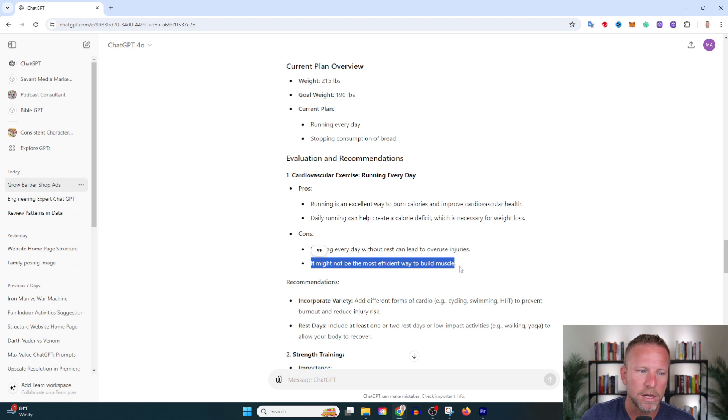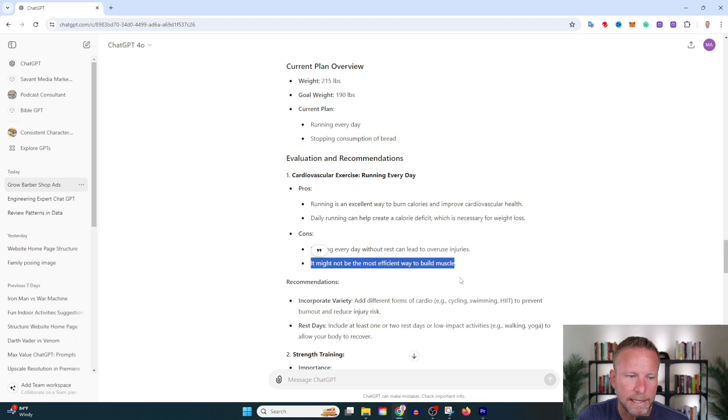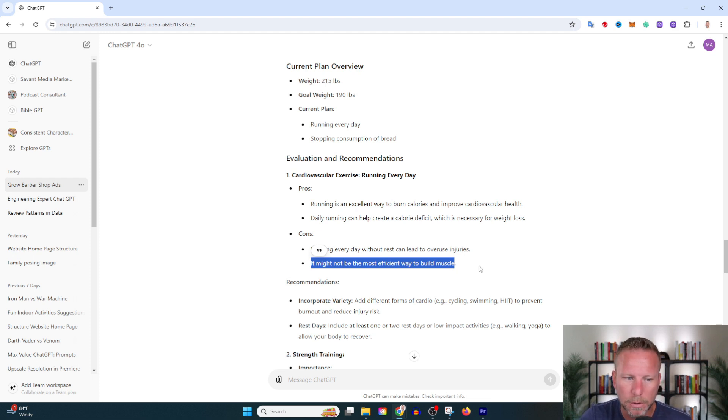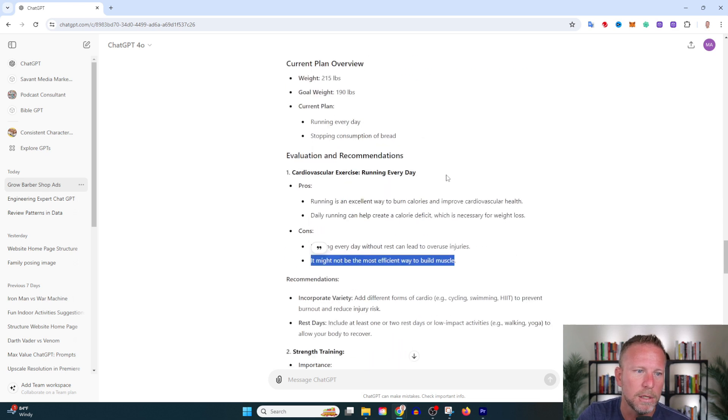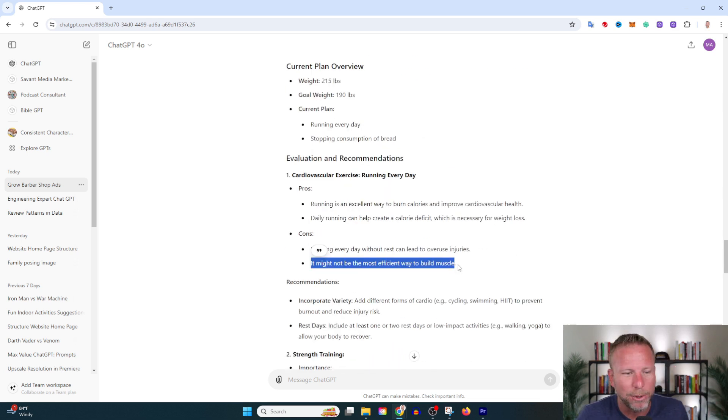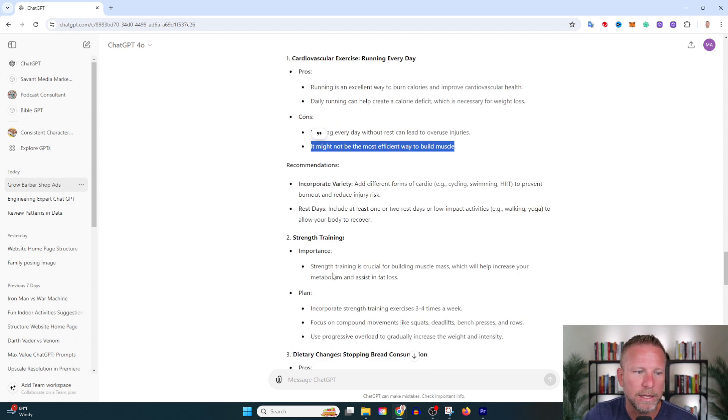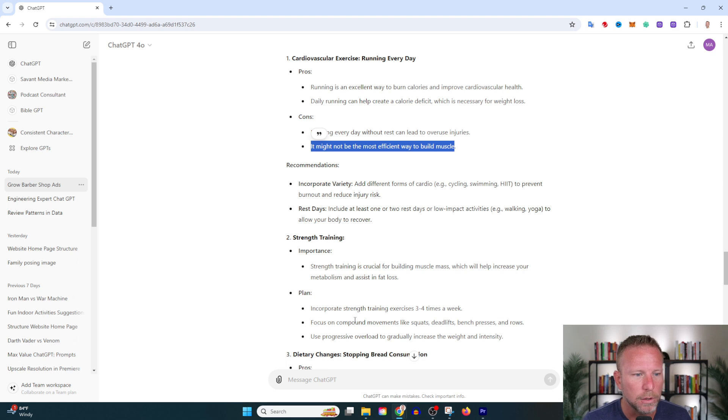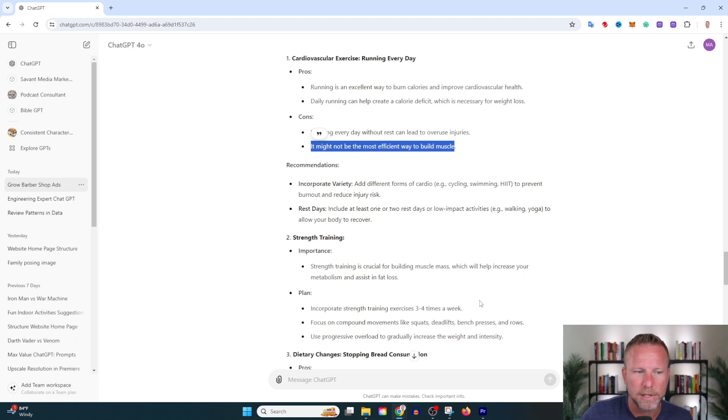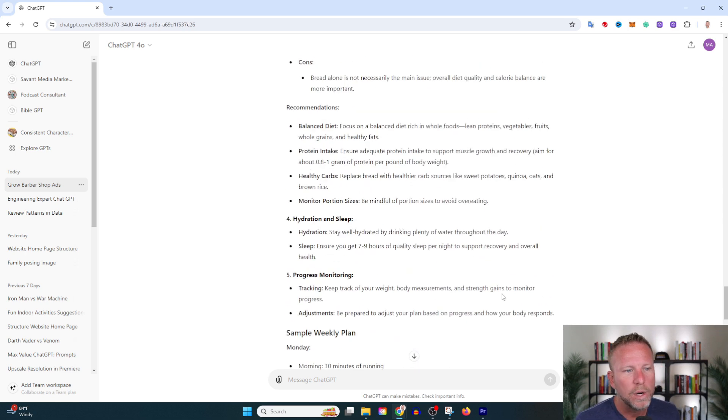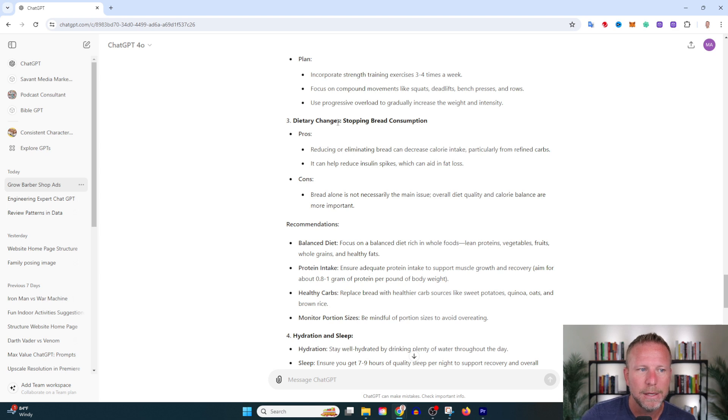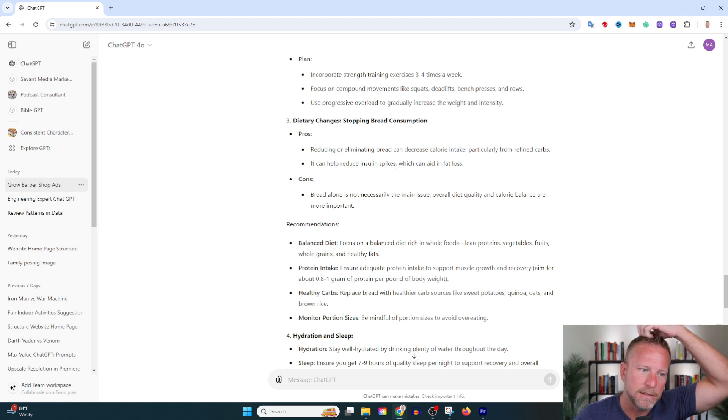Recommendations: incorporate variety, different forms of cardio, rest days with low impact activities. So maybe not run every day, switch up activities a little bit. Importance of strength training: plan to incorporate strength training three to four times a week, focus on compound movements like squats and deadlifts. It also goes into diet—dietary changes, stopping bread consumption. Recommendations include balanced diet, protein intake. I didn't mention that I wanted to increase protein like chicken, meat, eggs, protein shakes.